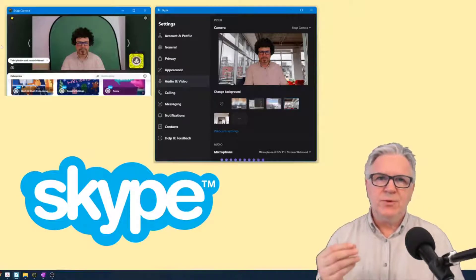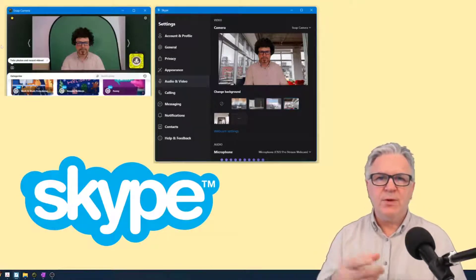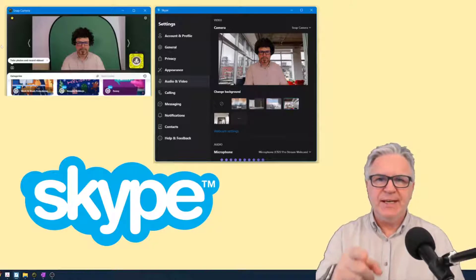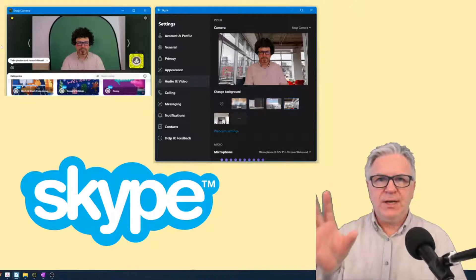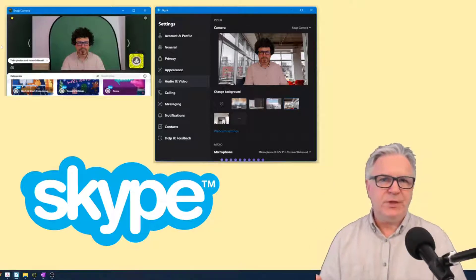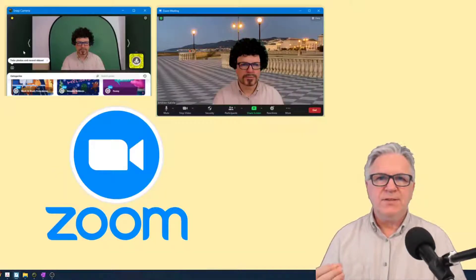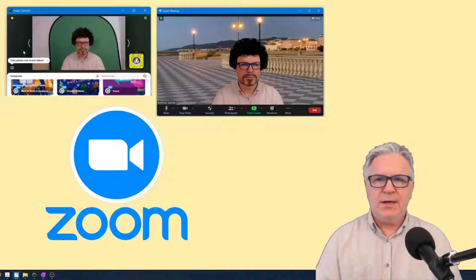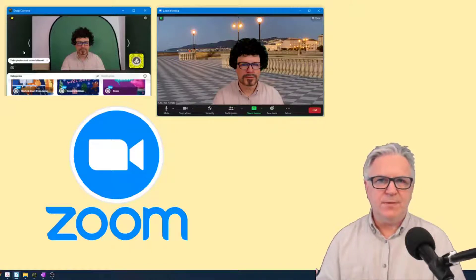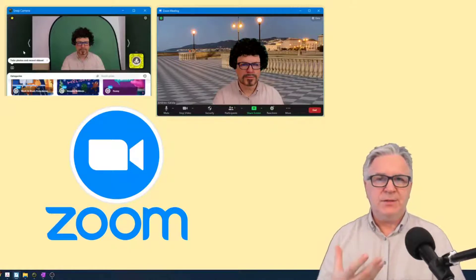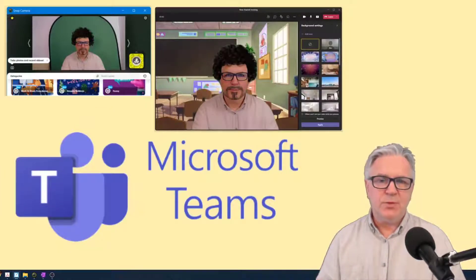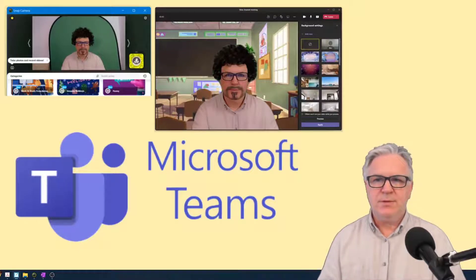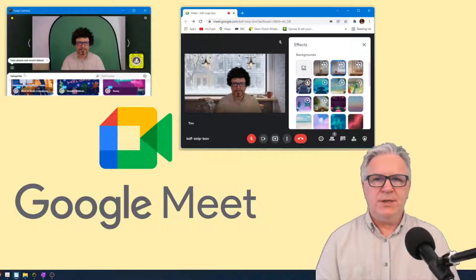I'm going to go through each example showing you how it works on Skype. As you can see, Skype offers you a different background and together with Snap Camera you can give yourself a different face, and the same goes in Zoom. Here I'm using an image of when I lived in Livorno and I still have a different face. This also works with MS Teams where they give you a different background, and also Google Meet.